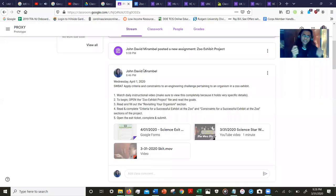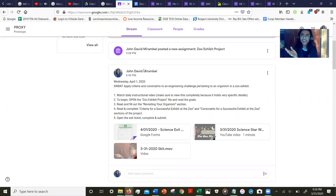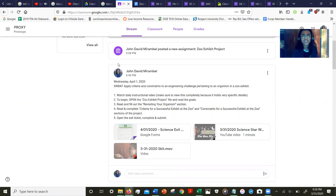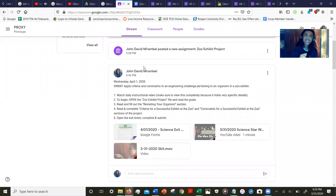So let's go ahead and jump right into it. If you look at today's goal, students will be able to apply criteria and constraints to an engineering challenge pertaining to an organism in a zoo exhibit.